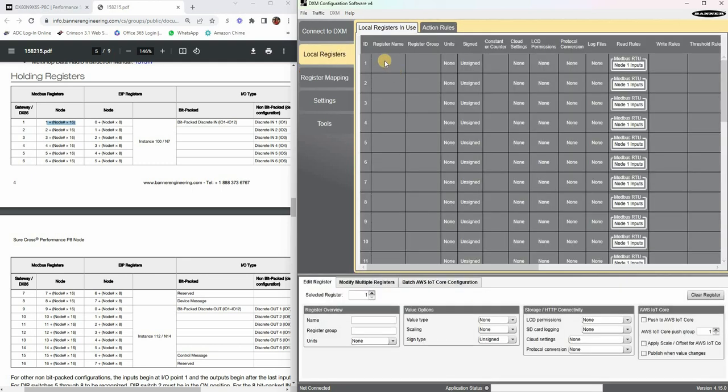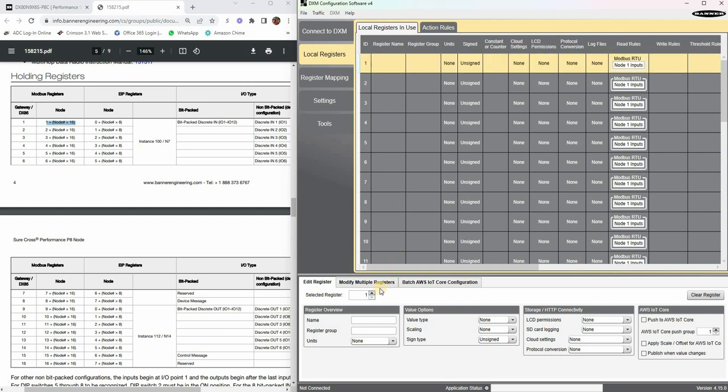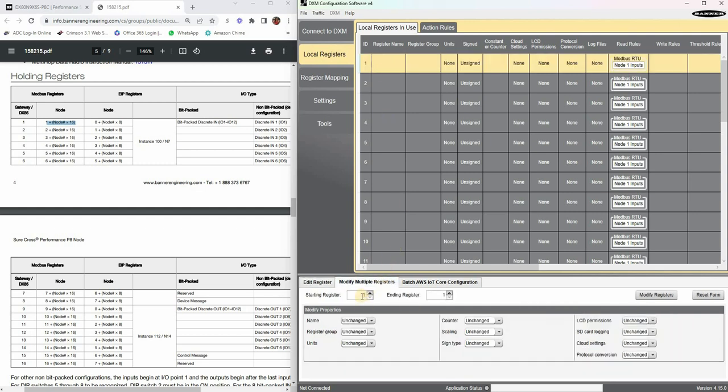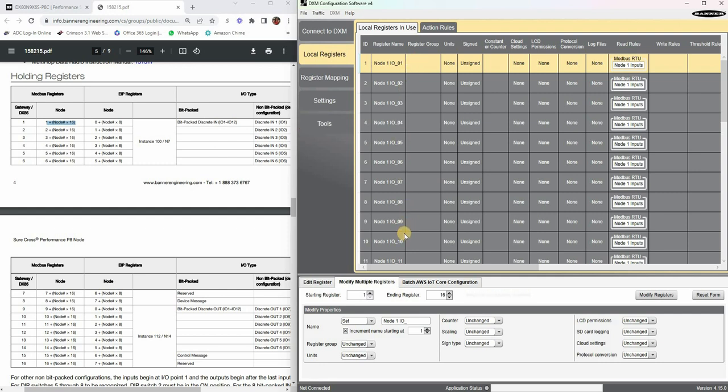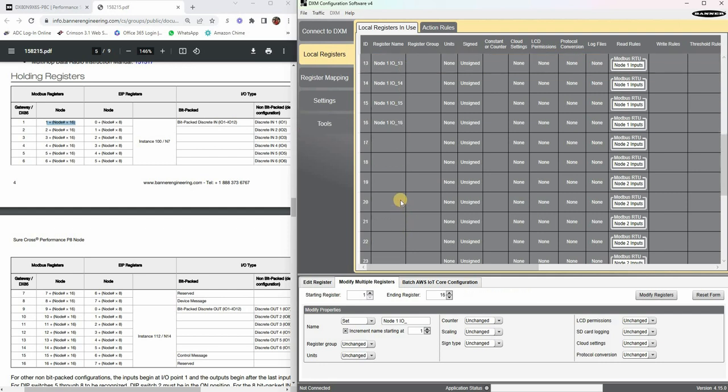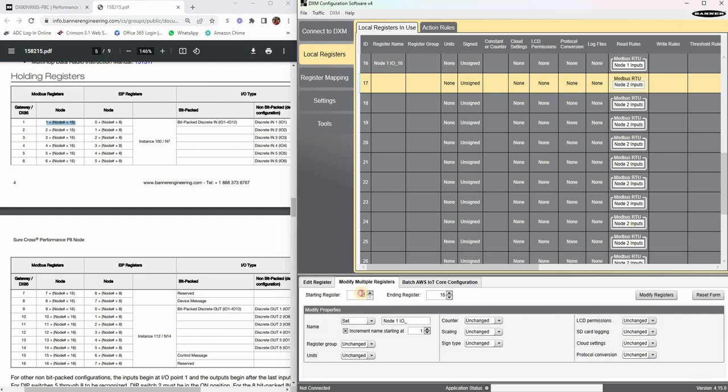Of course, if you want to annotate something, this is a good practice to give everything a name so you remember what goes where. We do have a quick modify multiple registers, so I'm going to do that now. I'm going to set the name here to node 1 IO and then just underscore, and I'm going to increment by 1 and click modify registers. And notice it updates for me a lot quicker.